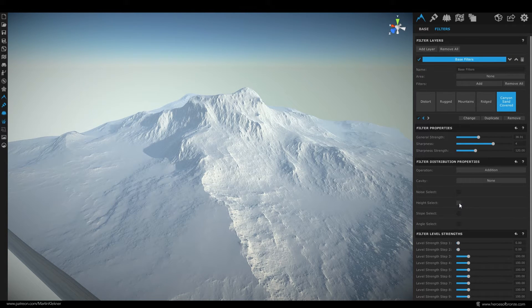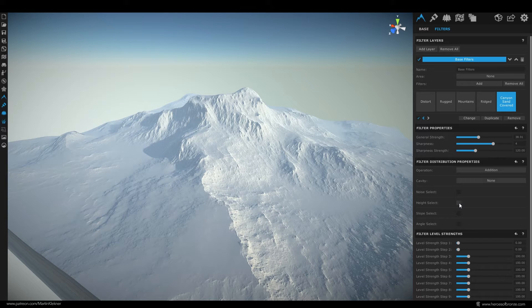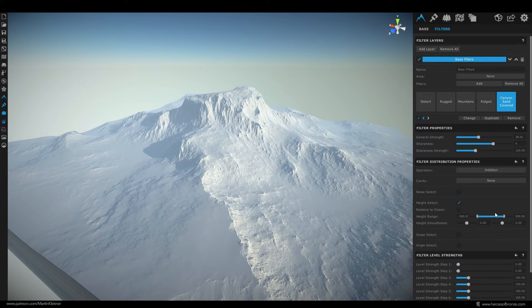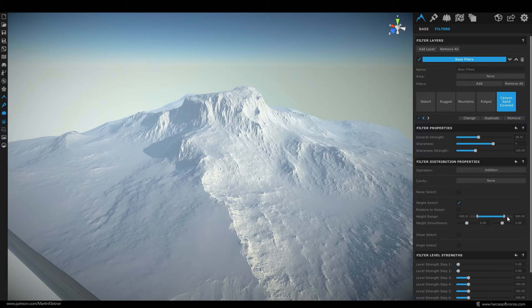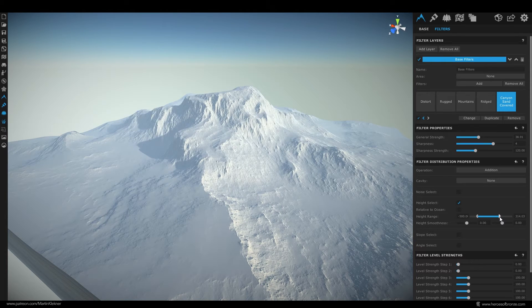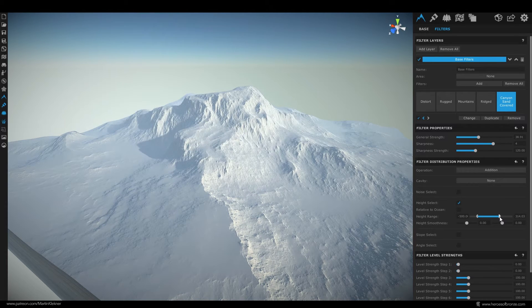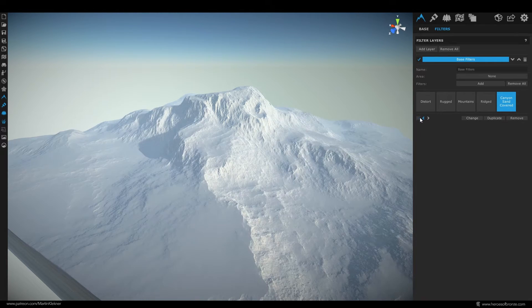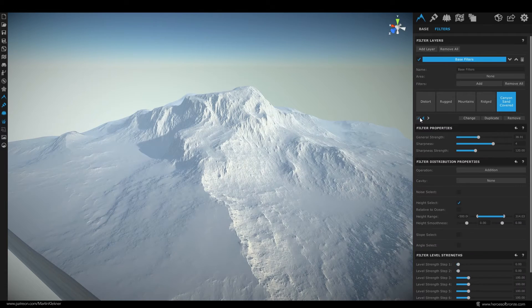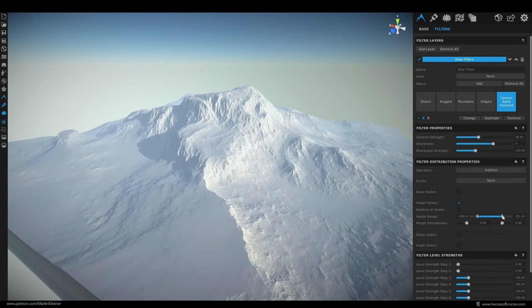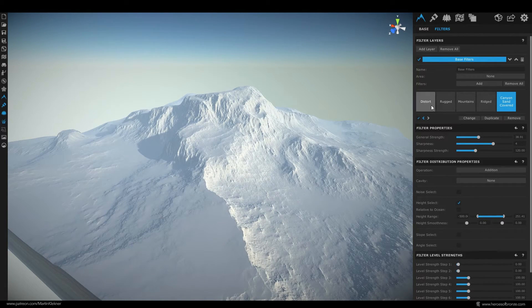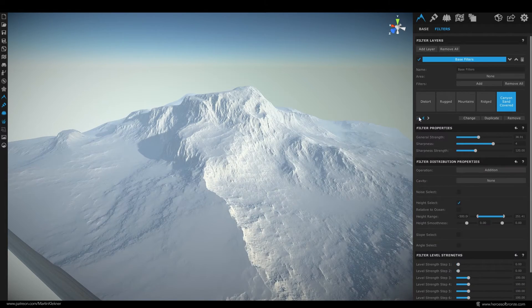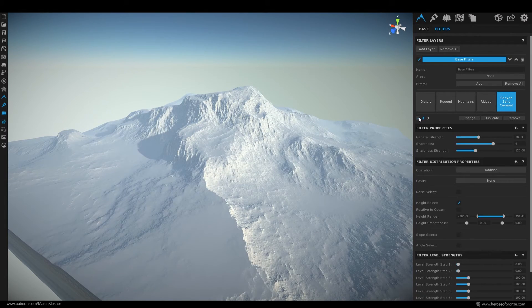With each new layer we add you can actually choose how it's going to be distributed over the terrain. Here I do want my valleys to be filled with snow but my higher mountain peaks do not have this effect. You can achieve that by using this height select checkbox here and lower this high number to limit the max height where the effect takes place. If we click it on and off we can now see that while the lower regions are flattened nothing happens to the higher ones. A very useful option indeed.